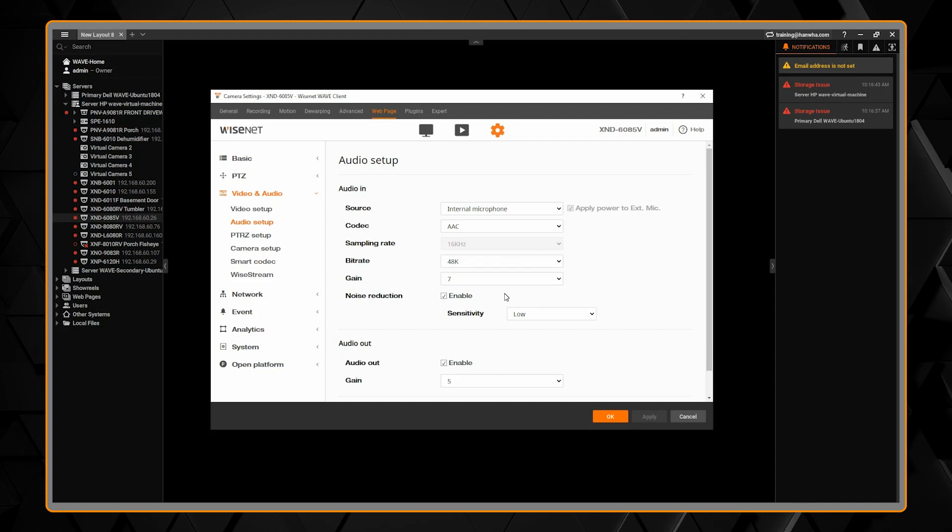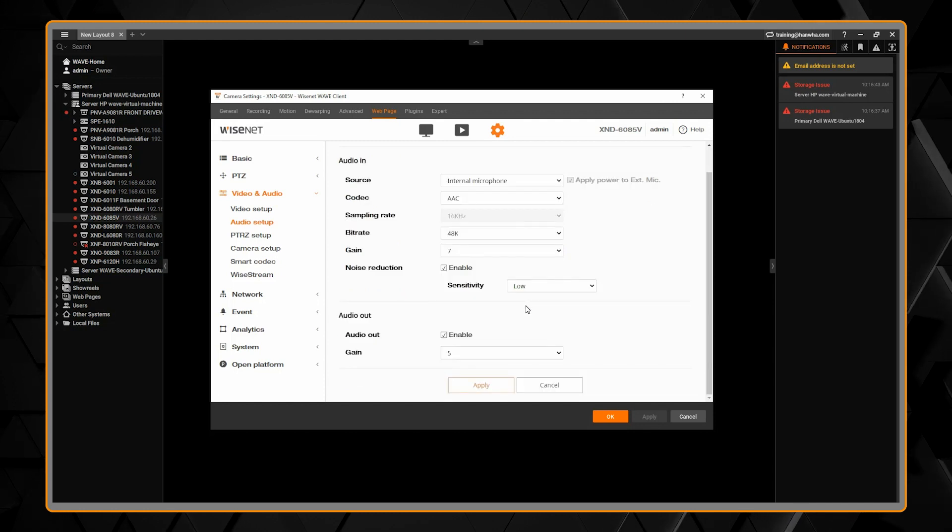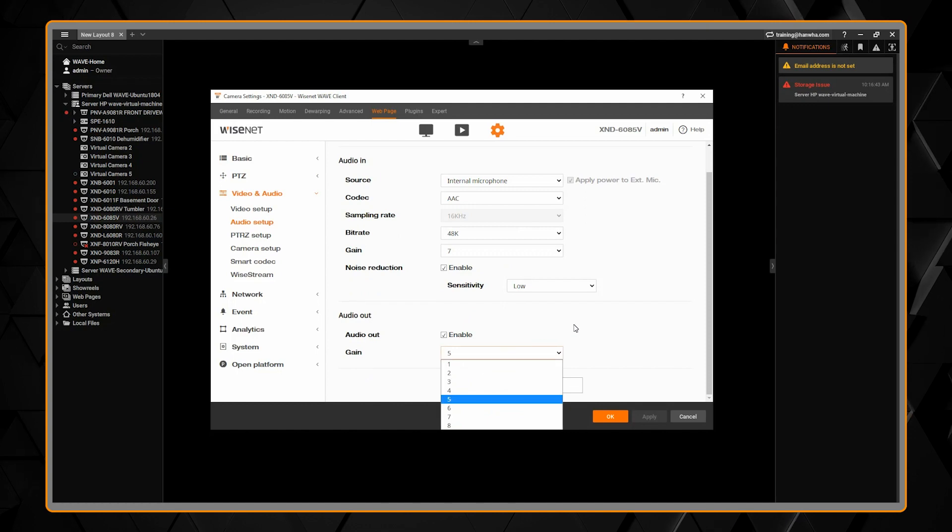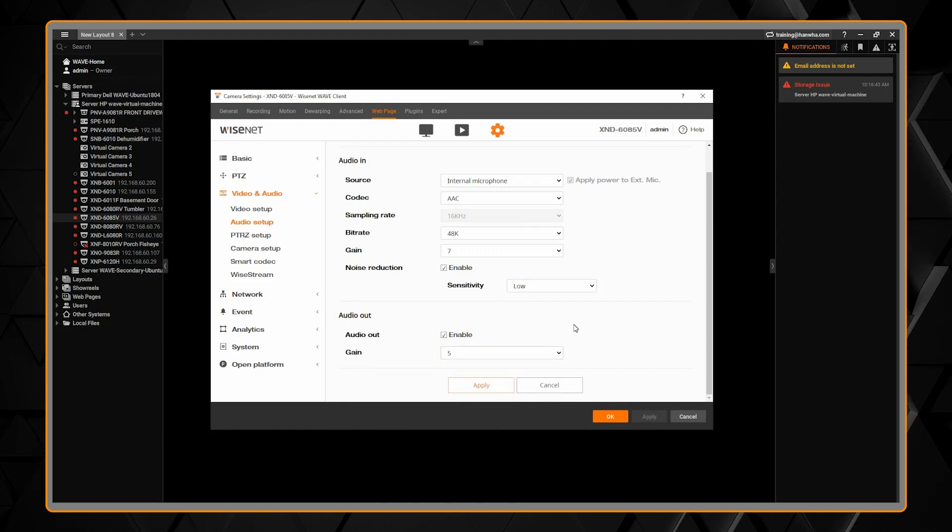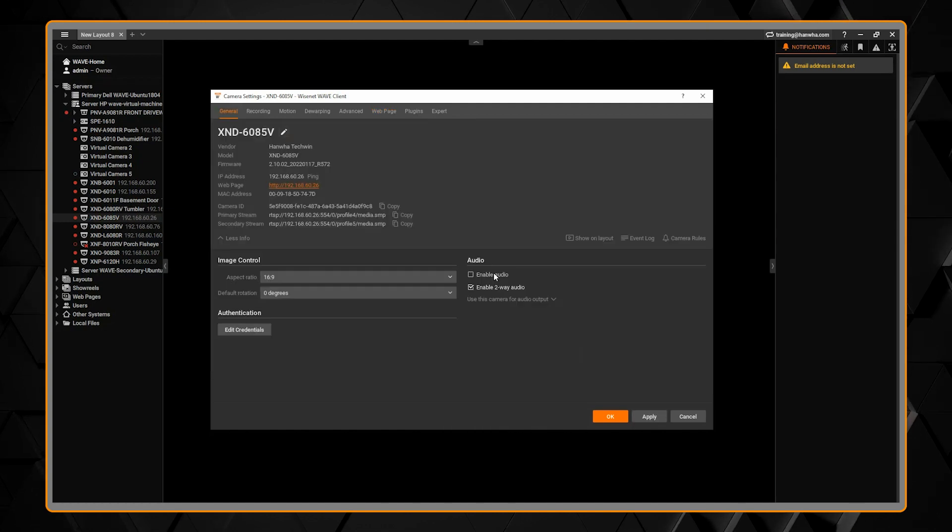You have the audio input, noise reduction, and audio output options here as well. Make sure you scroll down and hit apply to save.